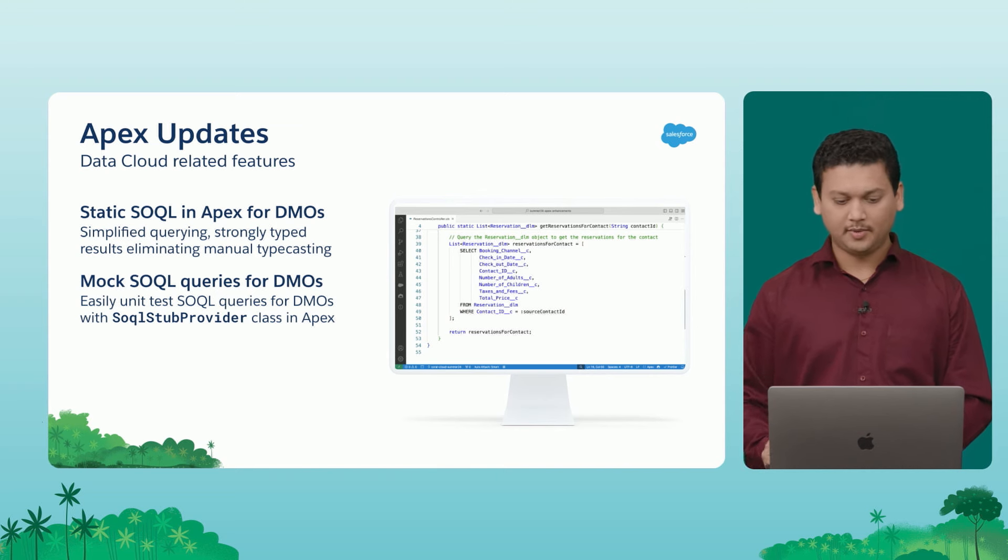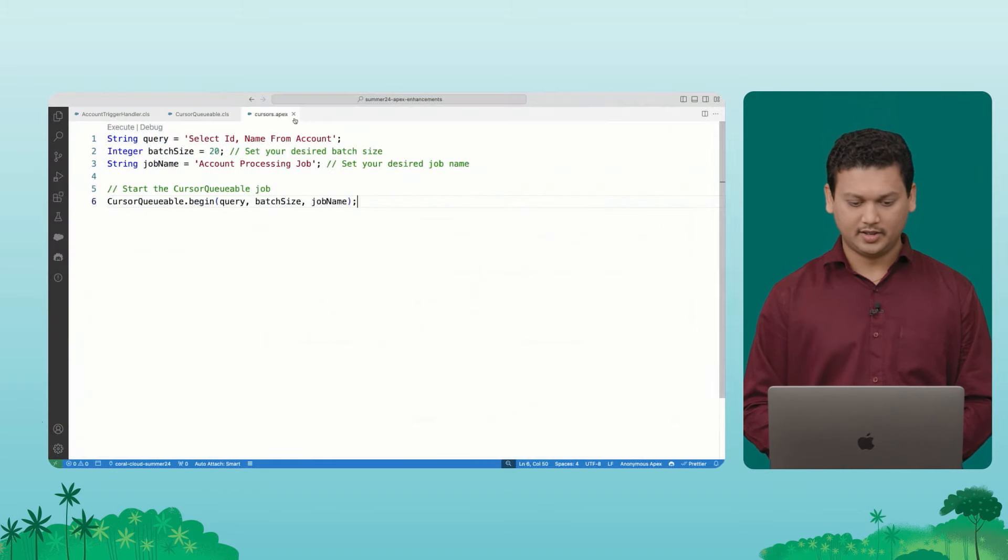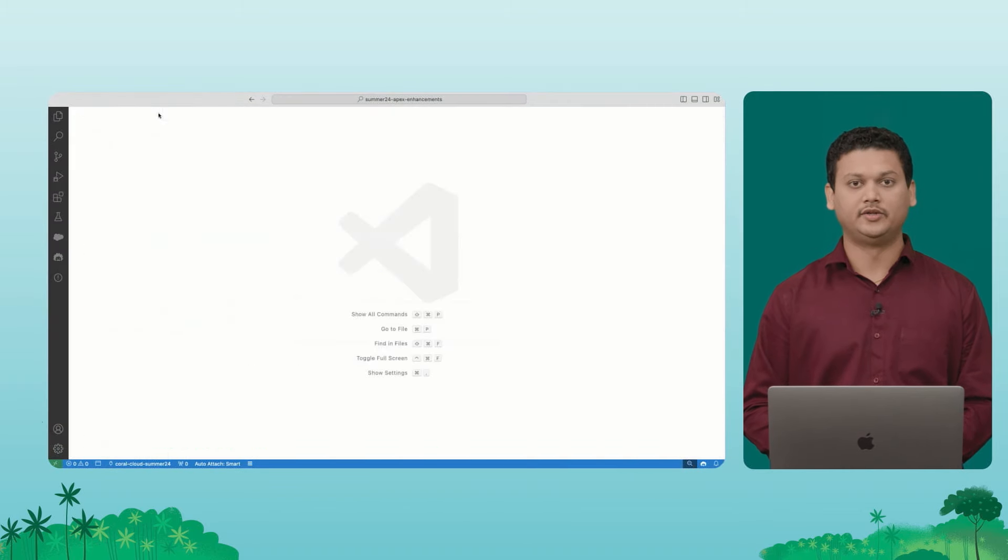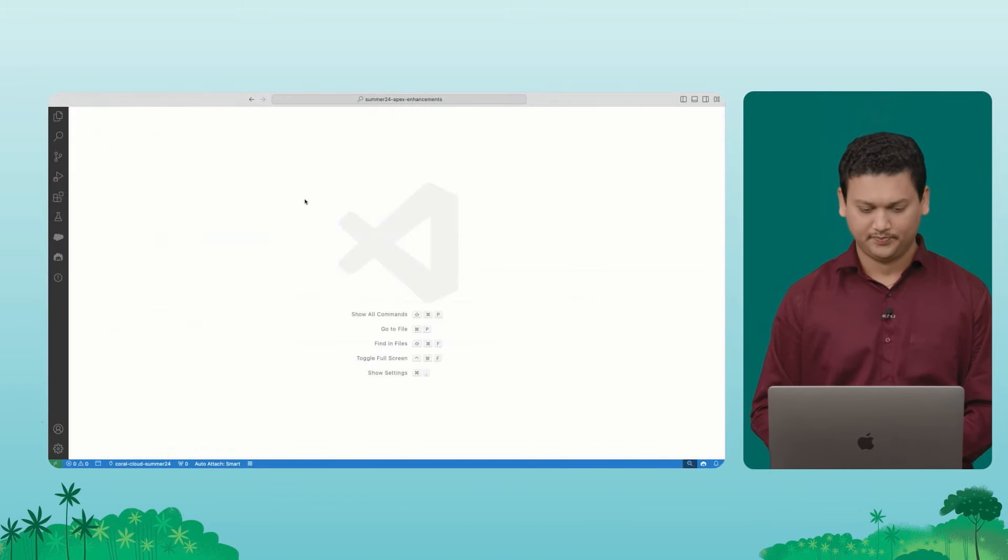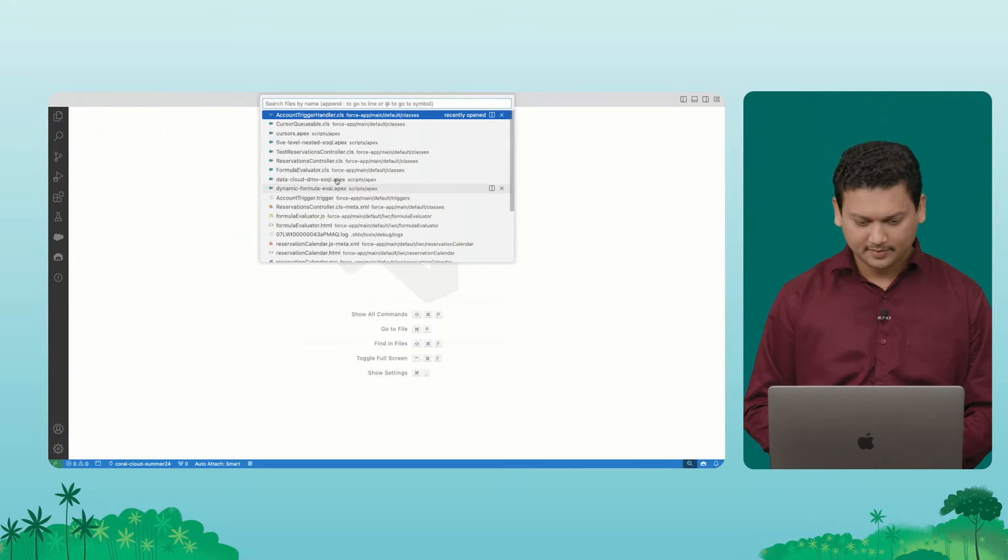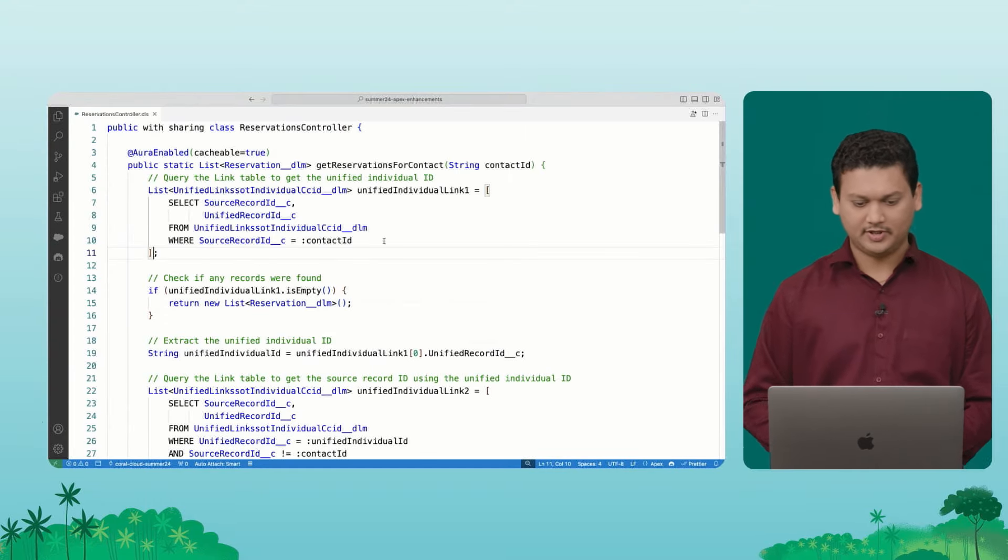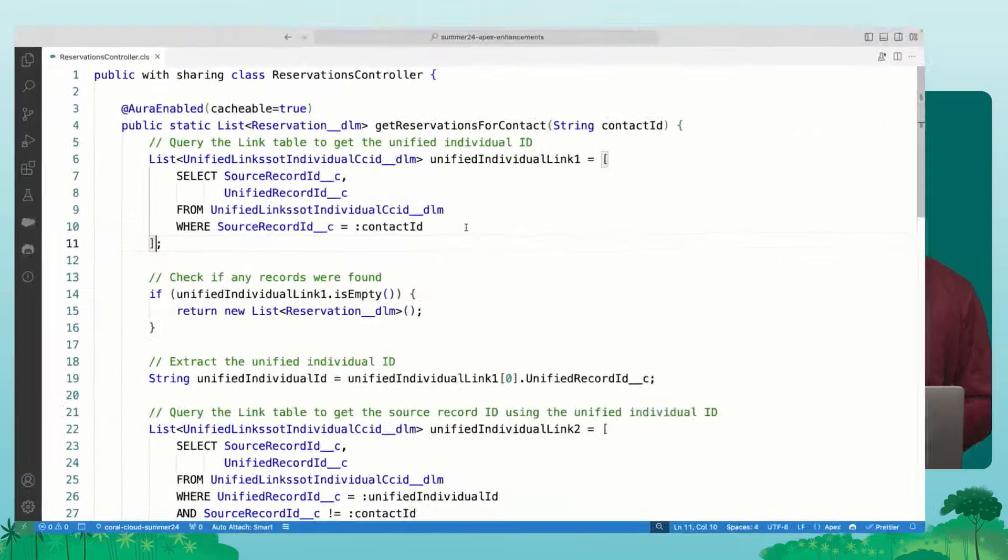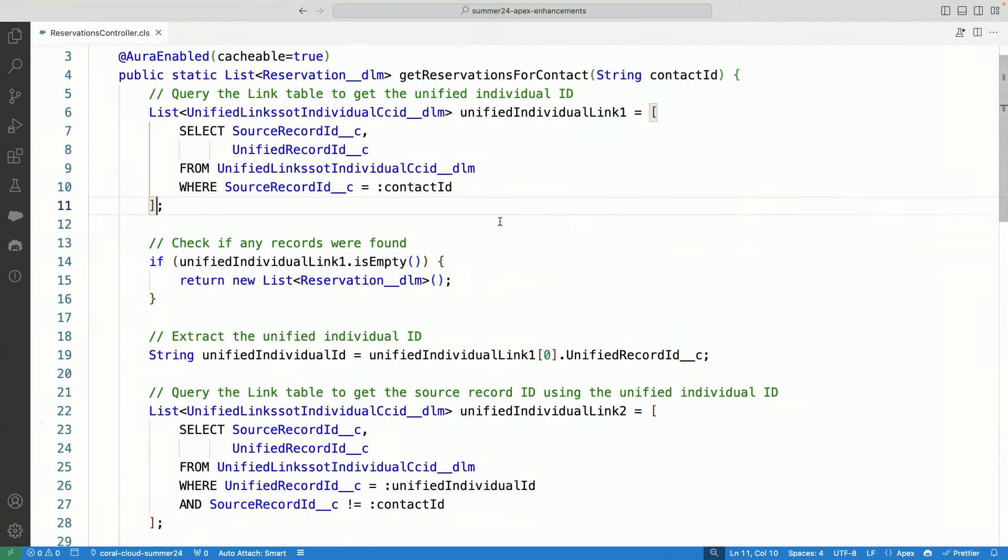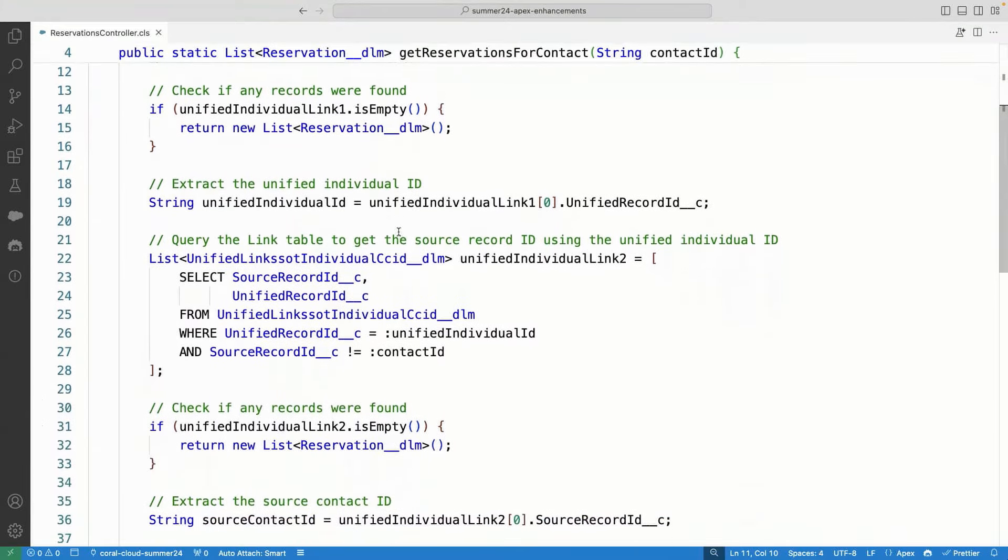So how about we actually jump to the demo and show this feature in action. So I have a simple class to show to you. It's called Reservation Controller. So I'm using this class to pull all the reservations that are there in the data cloud for a particular contact in Salesforce. So I can just run the query. You can see that I'm able to now just use SOQL directly on these DLM objects directly, just like how we are used to on the platform.